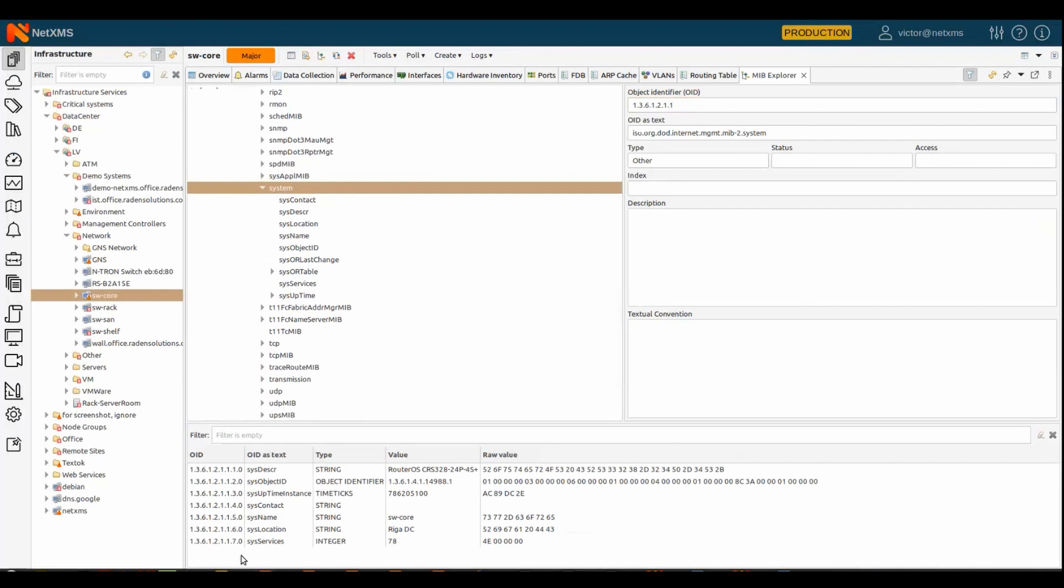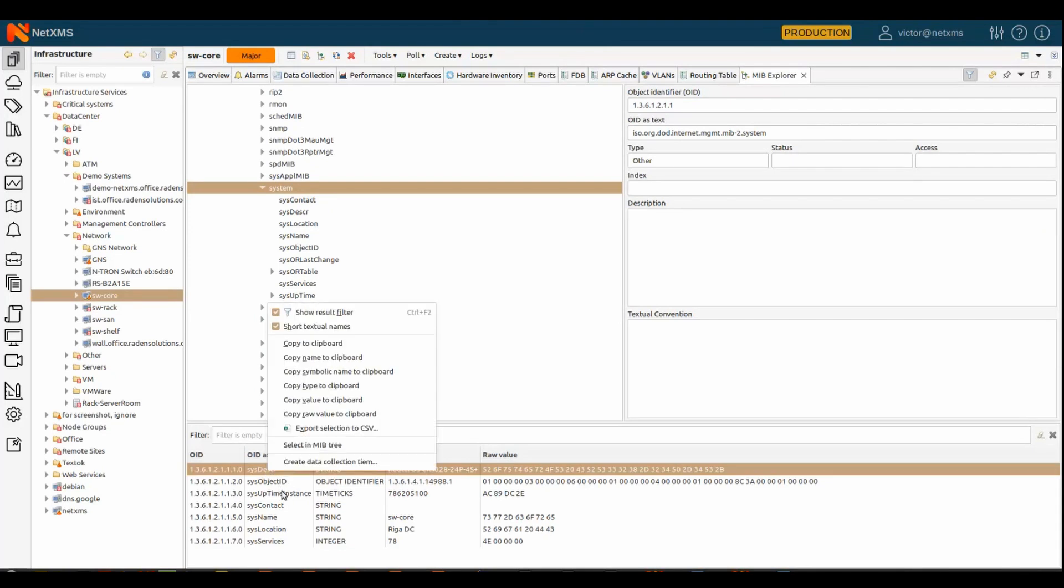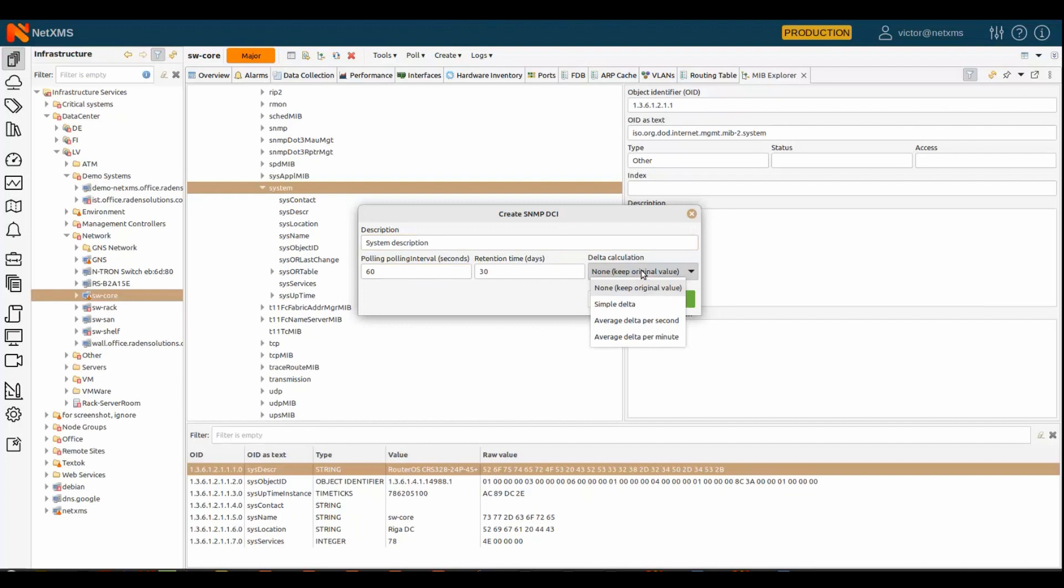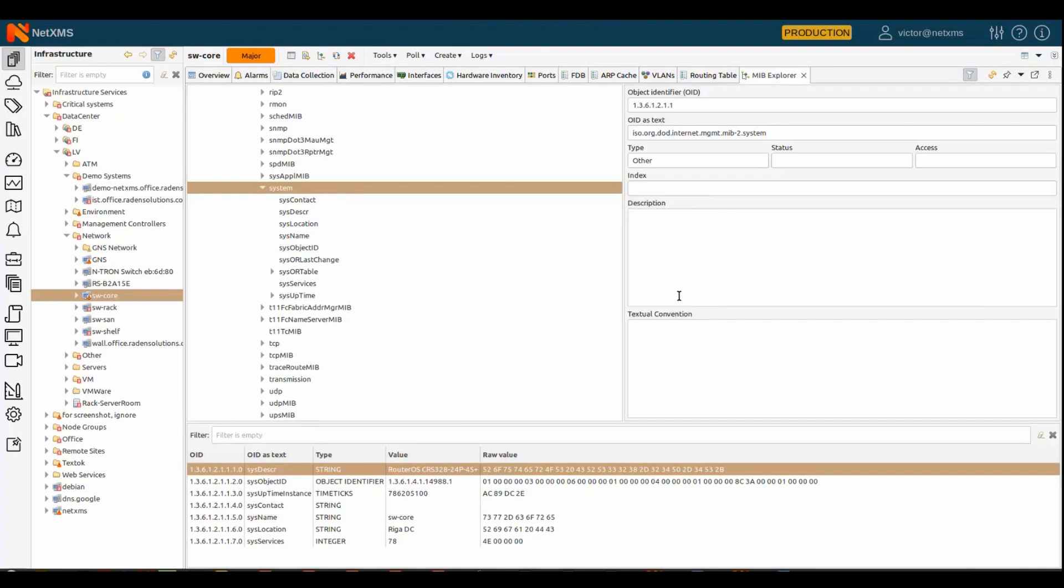And then on any metric, you can just right click and choose create data collection item, create metric. You can define a description, how often to poll, retention time, delta calculation, press OK.